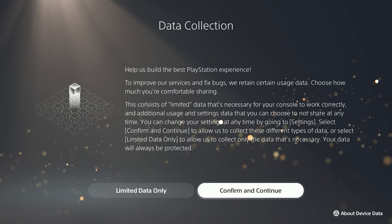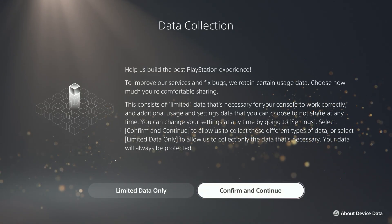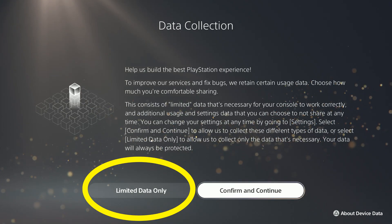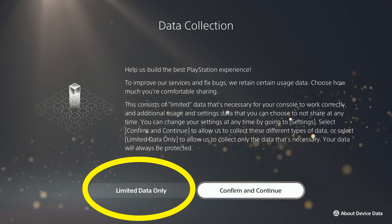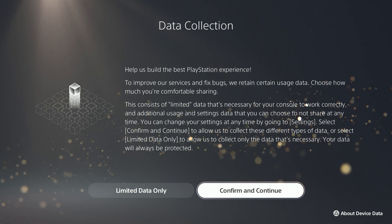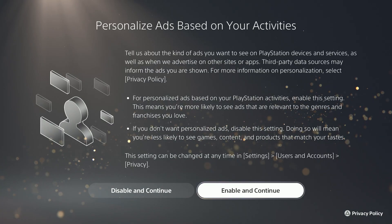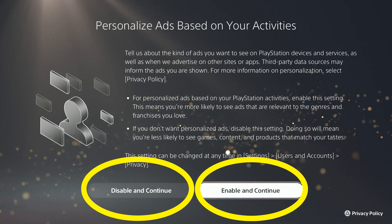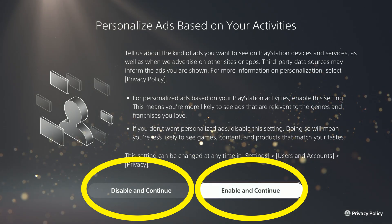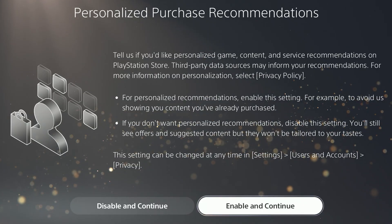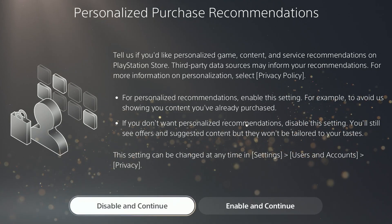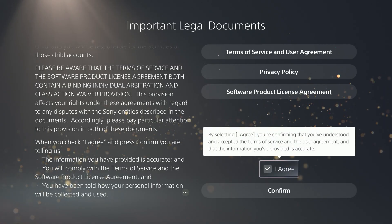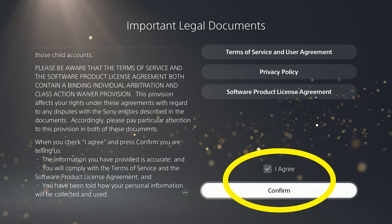Here they are asking if they can use your usage data to make improvements. You can change the button that says Limited Data Only to something else. When it's set, select Confirm and Continue. Here, choose either to enable or disable personalized ads on sites or apps. The next screen is similar but has to do with recommendations in the PlayStation Store. Then there's some more legal documentation — you have to select Agree, then Confirm.